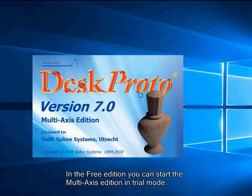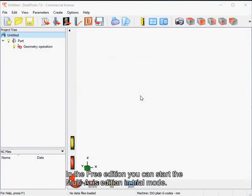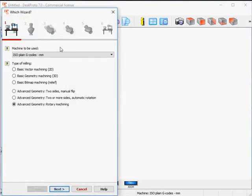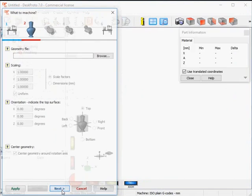Let me start DeskProto to create a toolpath for this Abe Lincoln statue. Here we are at the start screen. I want to use the wizard for this project. Here's the wizard. First check if your machine is correct — this will be the machine that you selected when installing DeskProto. And for this statue we need a rotary machining wizard.